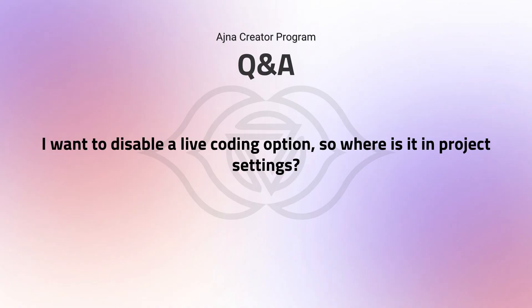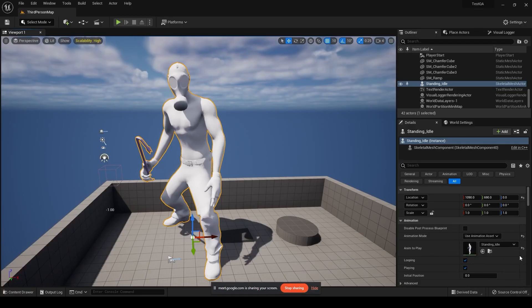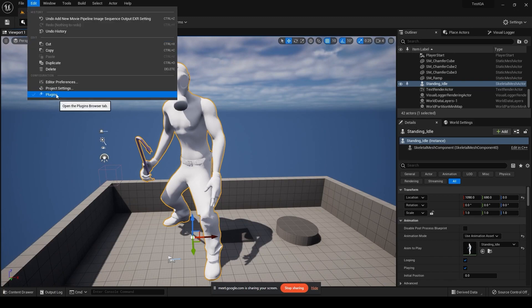I want to disable the live coding option, so where is it in your project settings? Just give me a second, I'll show you that in Unreal Engine right now.